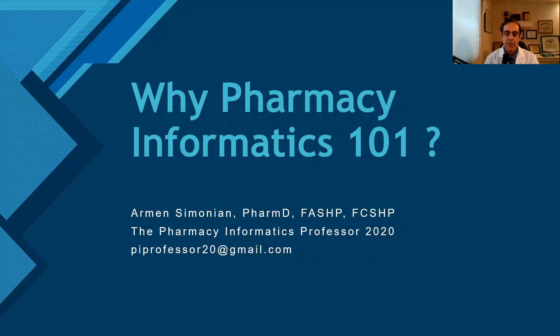I had been thinking about launching this channel for a long time and I think the time has come. So let's get started. The course I'm going to teach through this channel is Pharmacy Informatics 101. I'll be putting together some very short videos that will introduce the basic concepts of pharmacy informatics and hopefully help you during your education.